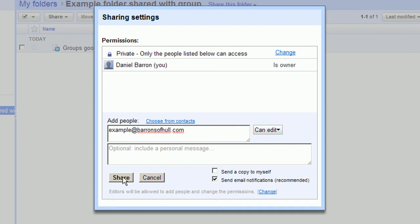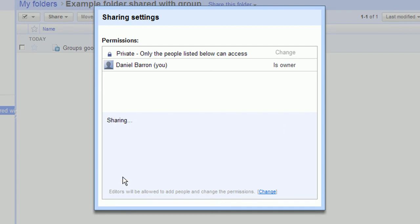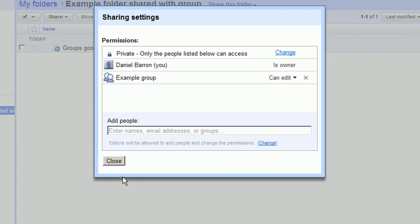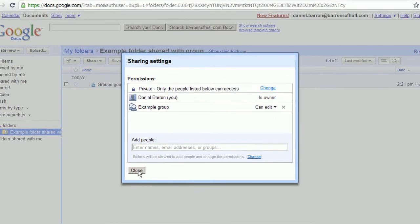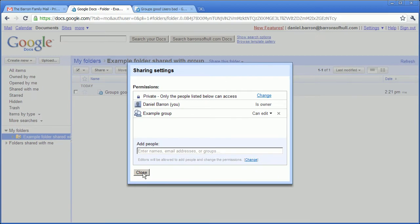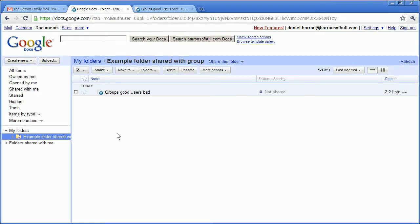So I'm going to click share. That will now have sent the email with the link in it. So what I'm going to do is swap over to a different account.